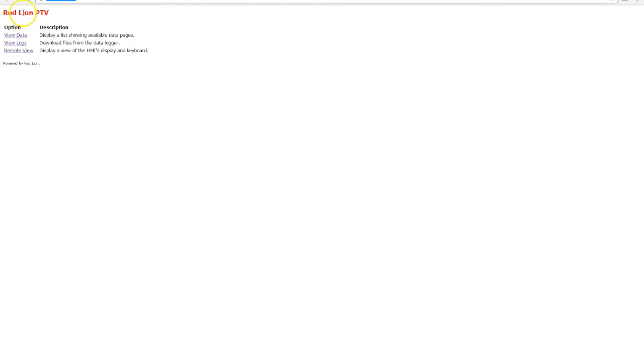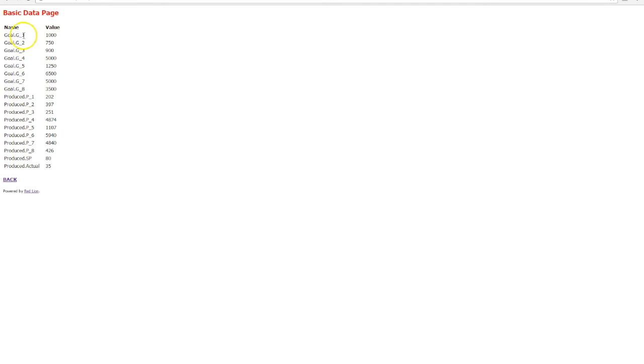We get the name of the device as we entered before, so Redline PTV. We have a view data tab, view logs tab, and a remote view. We'll start at the top of the list, if we go view data we can see basic data page. So these are the pages I mentioned a second ago that are read-only.